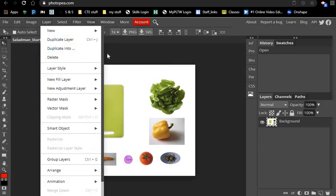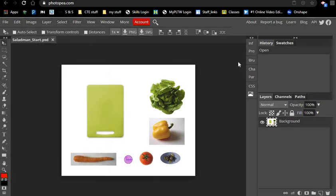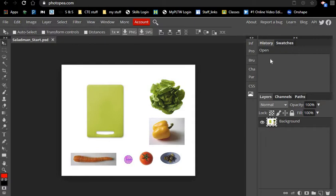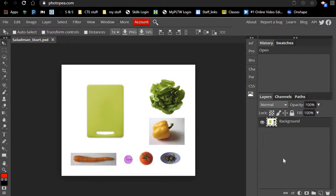You can see here on the right-hand side there are the layers, the channels and the paths, the history, and the swatches. These five panels we will be using quite often as we work in the program, with layers being your primary palette that you're going to be using all the time.